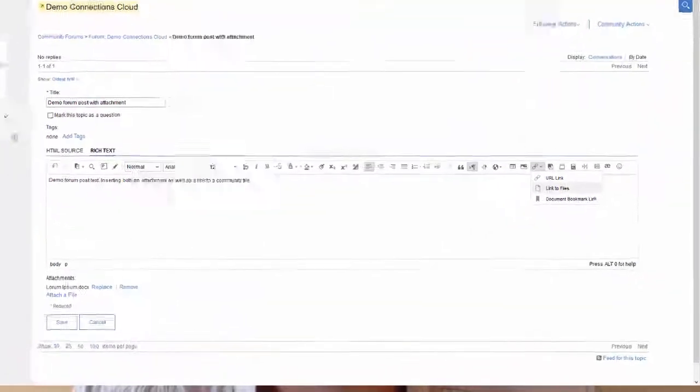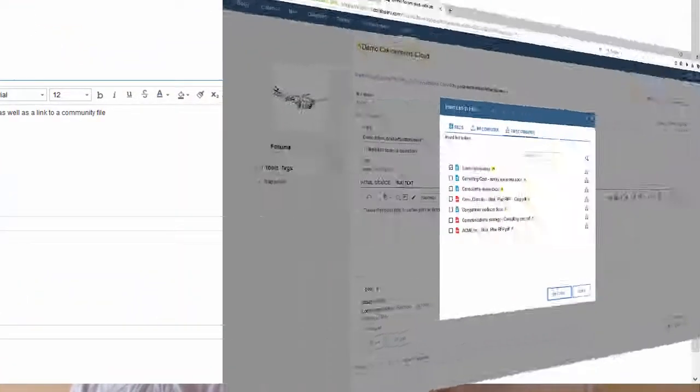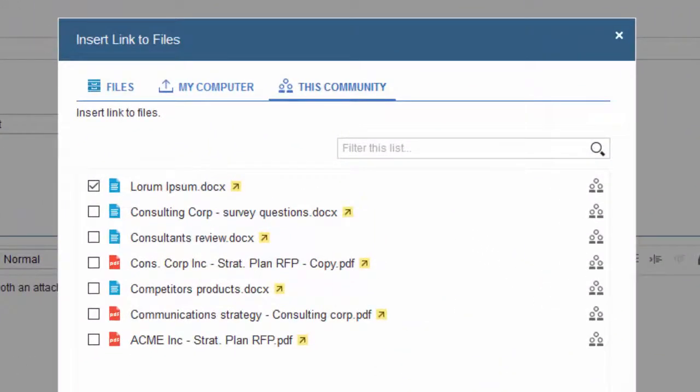There is nothing wrong with that in some cases, because sometimes you really want that file to be a static object that is only relevant to that particular wiki page or forum post. But most times you want to be able to upload a new version, edit it, and make sure that comments about it are still relevant. So usually what we advise is to not upload files as attachments, but to link to the file from your personal or community files instead.